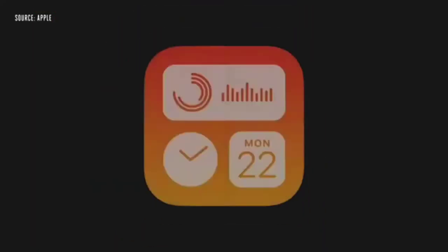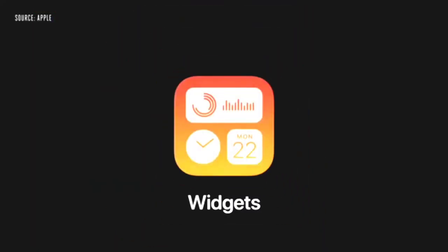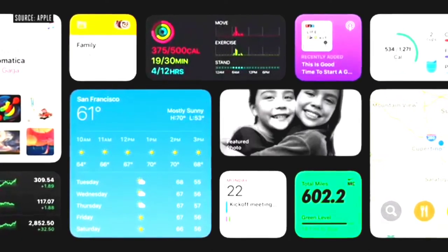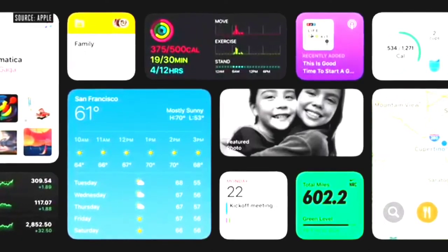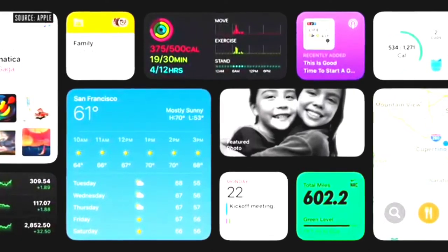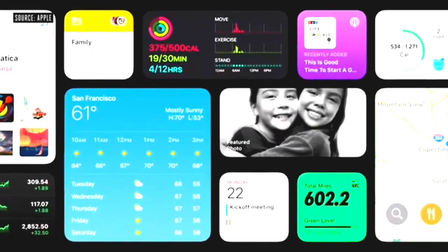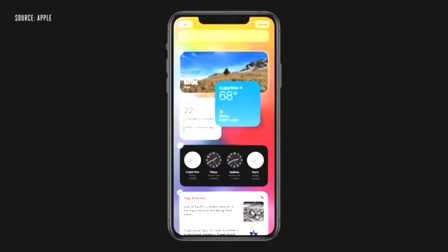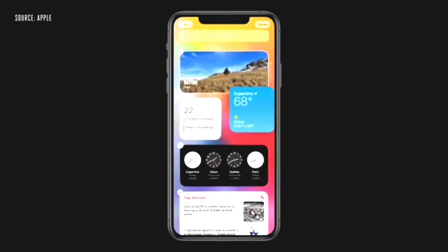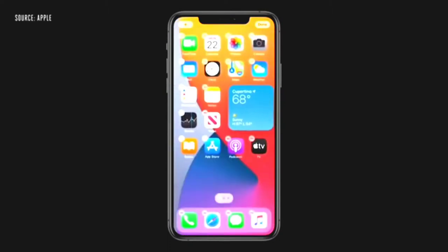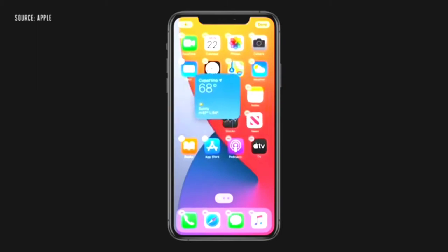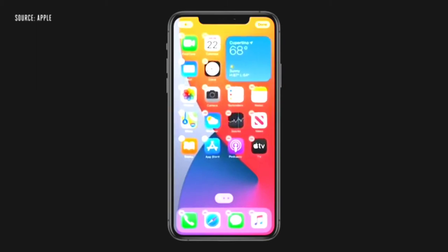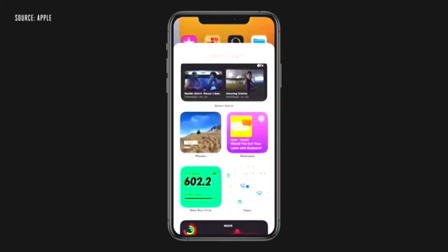Let's turn to widgets. To start, they're more beautiful and data rich. And we're introducing different sizes so you can choose one that best fits your needs. I'm just going to tap and hold on the weather widget and I can drag it out of today view and onto my home screen. And watch as I move it around, the apps just dance out of the way to make space for my new widget.